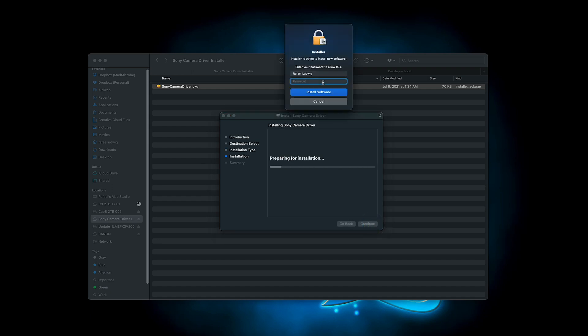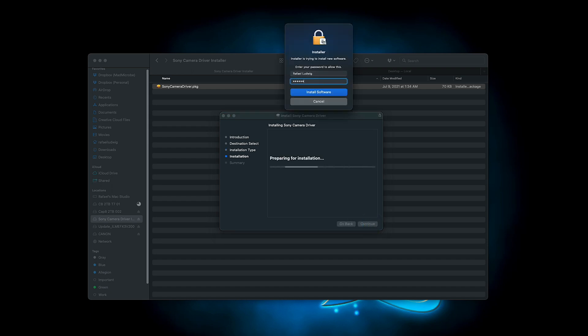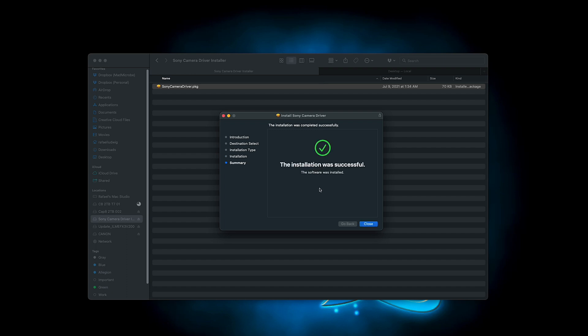You'll be prompted to allow the application to install new software. This is the part that some people get hung up on, because in some cases it may tell you that your system extensions are blocked, that you're trying to load a program downloaded from the internet. Do not press OK here. Make sure you press open security preferences. This will take you to another dialog box where you have to type in your password again, then it will take you to the security and privacy tab. Click on general.